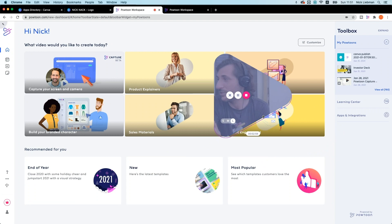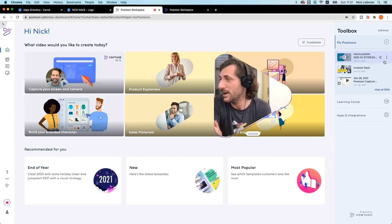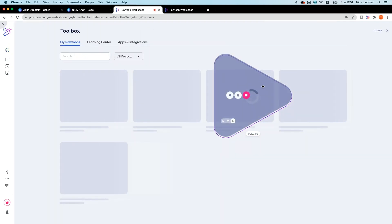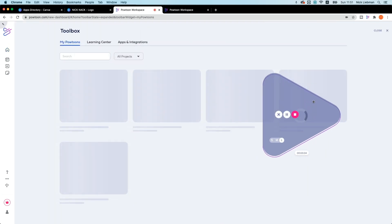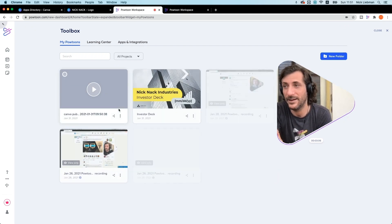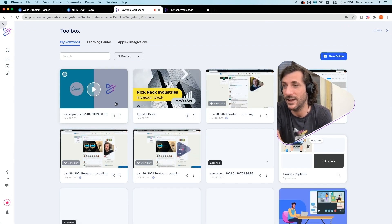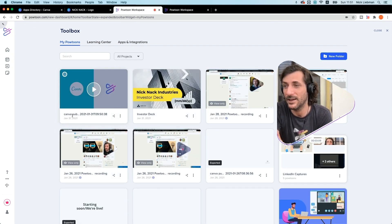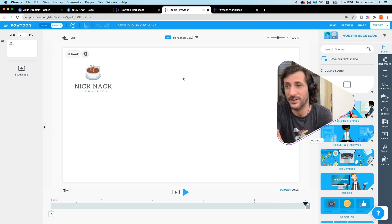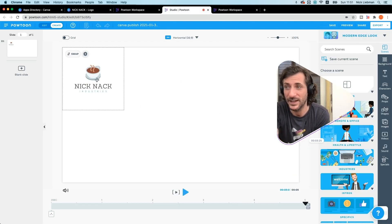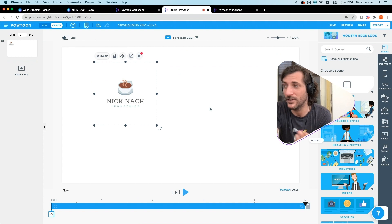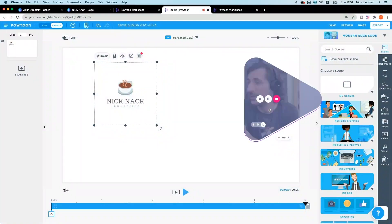So I'm going to go to my Powtoons and open it up. I've got CanvaPub going here. I'm just going to open up this Powtoon. As you can see, it's got my image here.